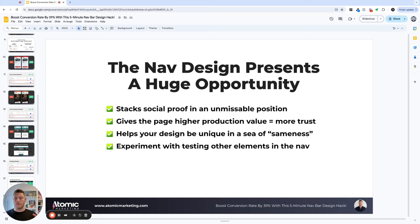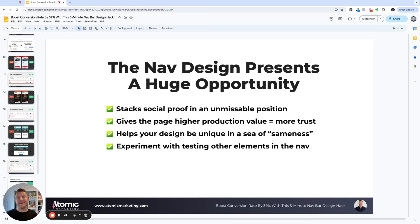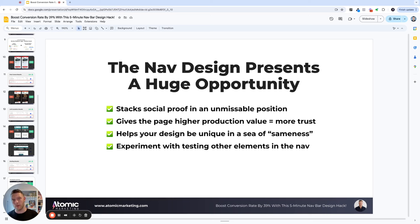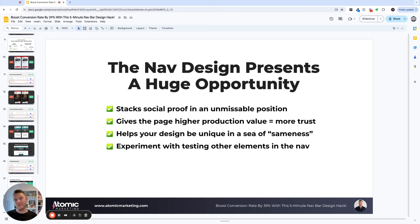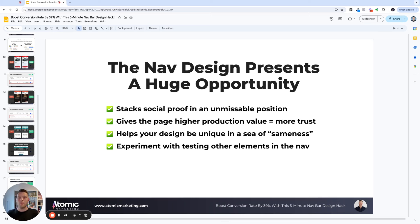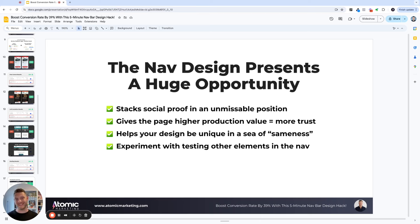So really what our takeaway from this was that the nav bar design presents a huge opportunity. It stacks social proof in an unmissable position right at the top of the page. And for the clients that we work with, like trades, home improvement, it just makes so much sense to be able to show trust as soon as we possibly can. It also gives the page a higher production value, which also equals more trust. I think it looks really smart there in the top right, rather than just having a call button. That's my personal opinion, but we've seen it just does get really good results.